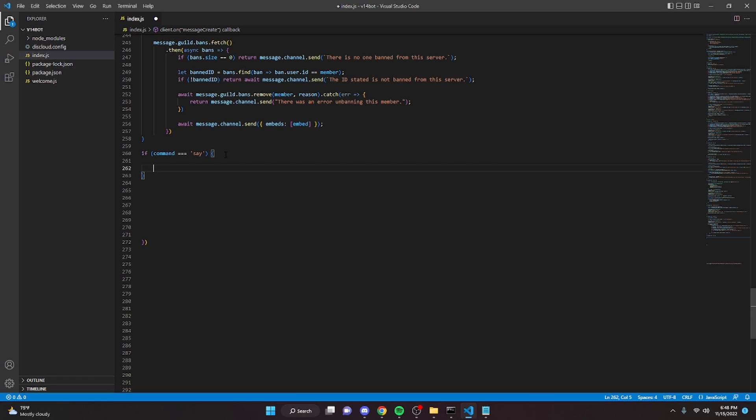So the first thing that we're going to do is we're going to create two variables. So one is the channel and one is the message.